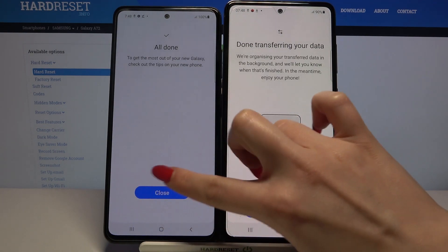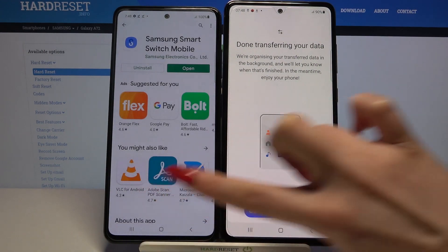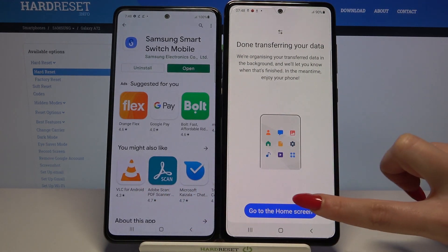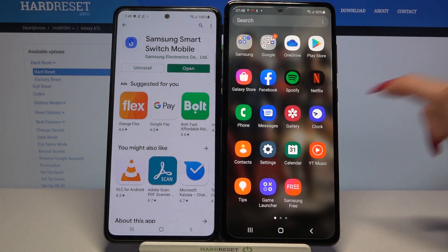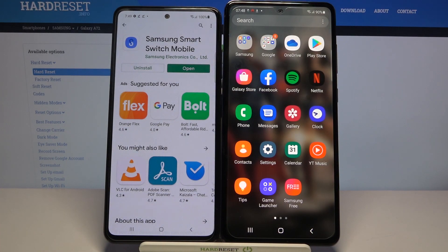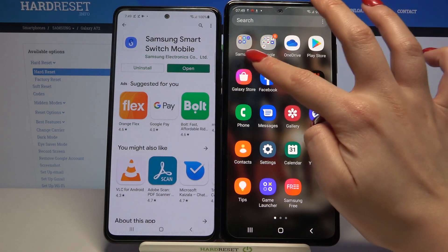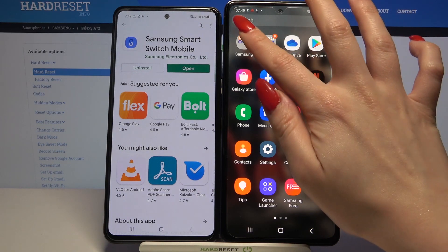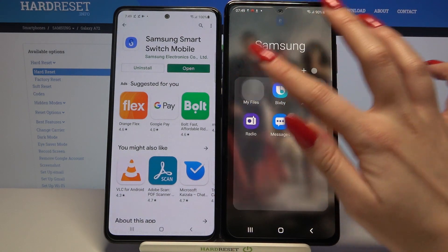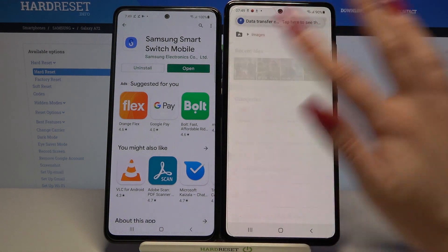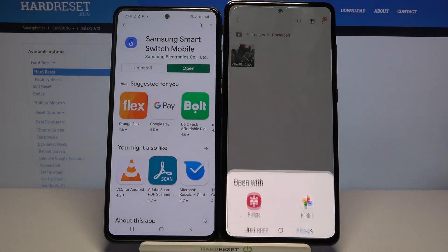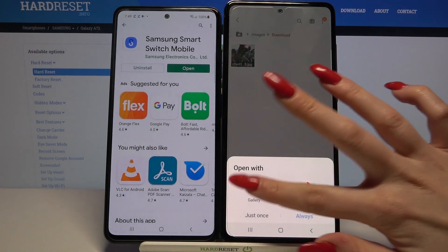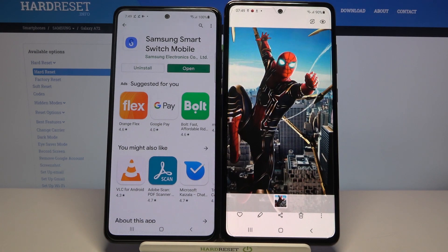Choose Close on the Samsung and go to the Home screen on the A72. Now if you want to check if your file was successfully transferred, you can go into the Samsung folder, choose My Files and click on My Case Images. As you can see my picture is over here.